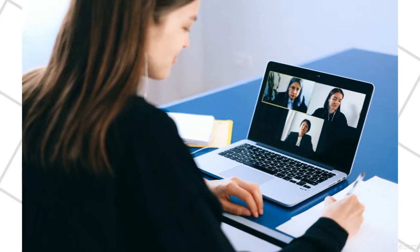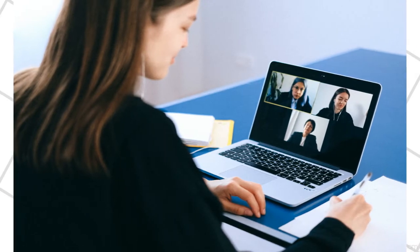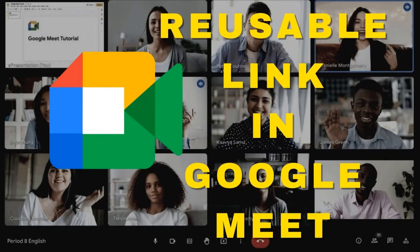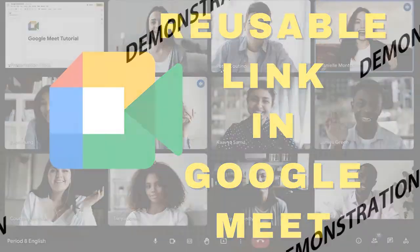If you host regular meetings using Google Meet, you can create a reusable meeting link that you can use for it. And you'll never need to make a new one each time you need it. Let's get into the demo and I'll show you how.